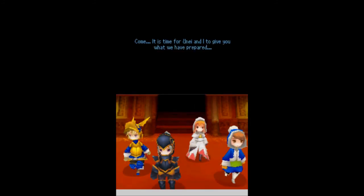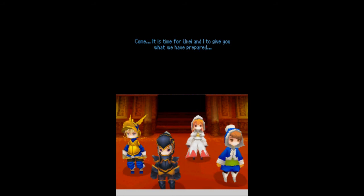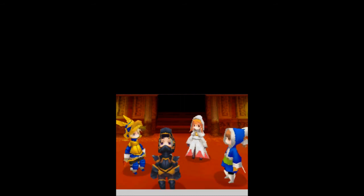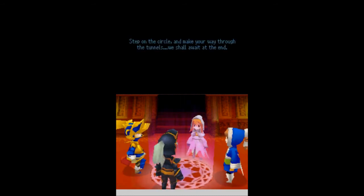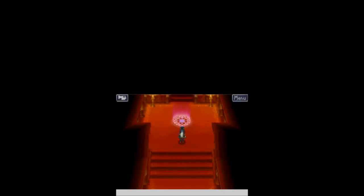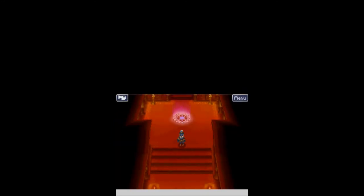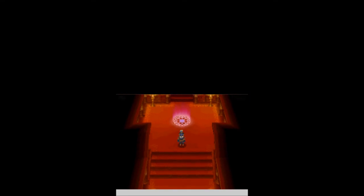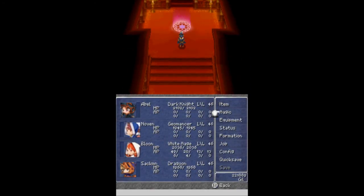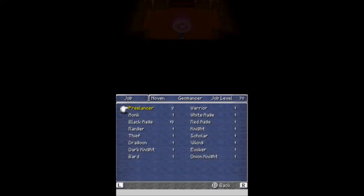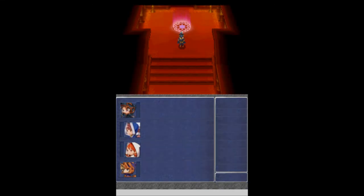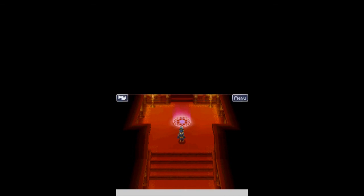And within a few steps, we are bombarded by a cutscene. Come, it is time for Unai and I to give you what we have prepared. Step on the circle and make your way through the tunnels. We shall await at the end. What do you think I should do, you guys? I'm scared. Unfortunately, it looks like we're going to have to step on the purple circle next time. I hope you guys have enjoyed this part of Let's Play Final Fantasy III. I've been BallerScoob. I've been joined by my trusty squad of Abel, Novin, Bloon, and Sackman. Job level 70. Holy crap, is that high. Hope you laughed. Hope you learned. Hope to see you next time. Thanks for watching.